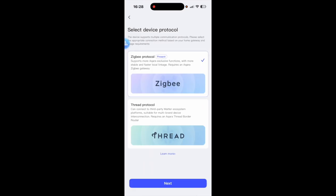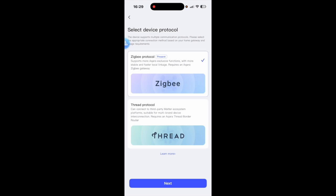Now as you can see the current protocol is Zigbee. If you want to switch it to Thread you can click on Thread here and you will click Next. It will ask you if you want to, if you're sure that you want to swap over to Thread and then click Next again and it'll download some new firmware onto the device.